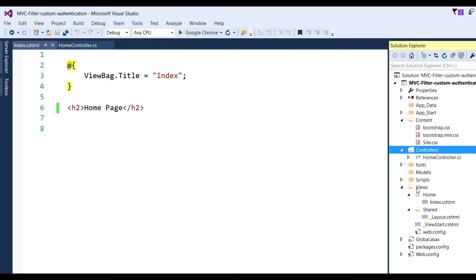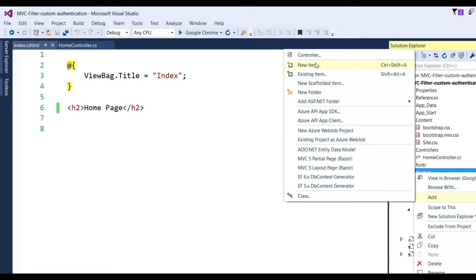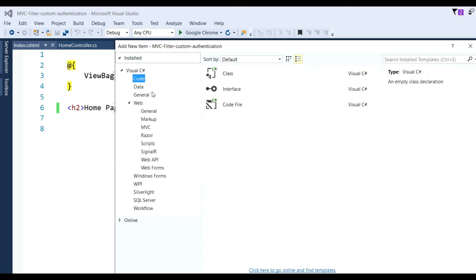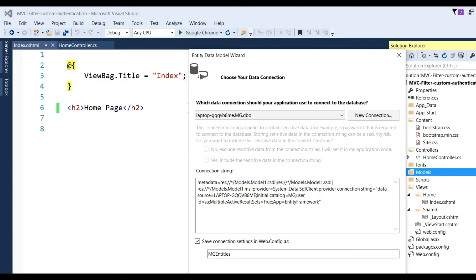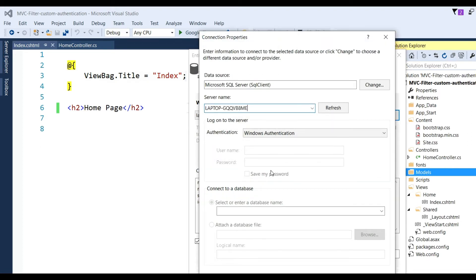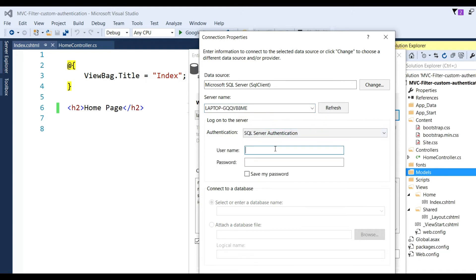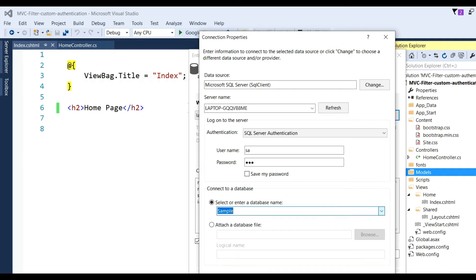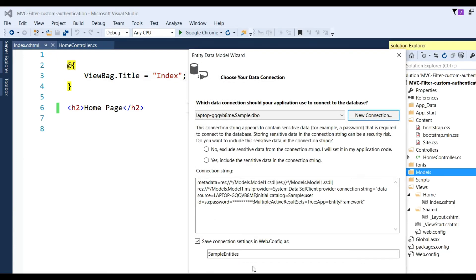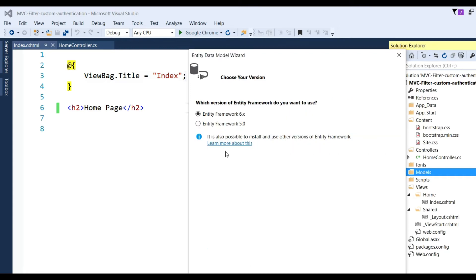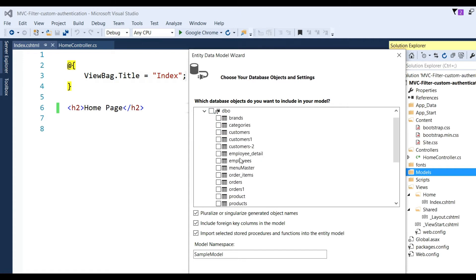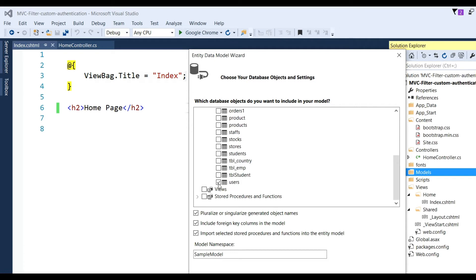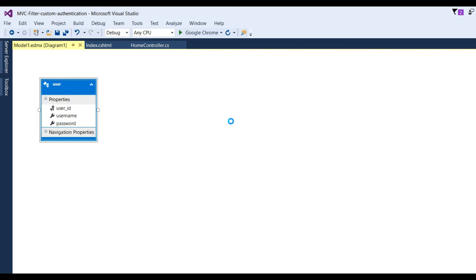The second step is to add an Entity Data Model. Go to Models, click Add > New Item > ADO.NET Entity Data Model. You need data from the database, so take a new connection, put the server name, click SQL Server, enter the password, and choose a database — for example, the sample database. Click OK. A sample entity with tables will be created targeting EF 6.0.